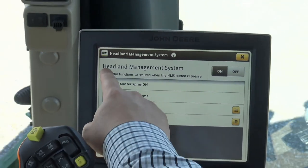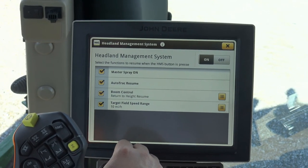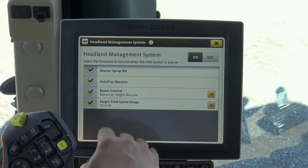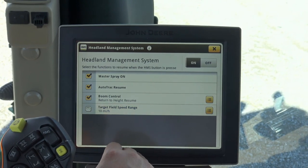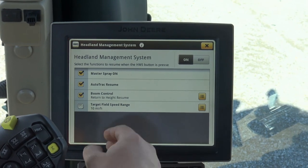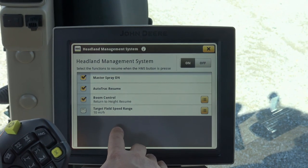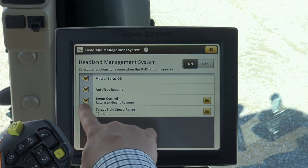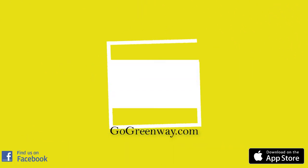You can also turn each one of these on and off. If you did not want the HMS button to control the speed range, simply take the check mark out and deactivate it, and it will not allow the HMS button to set your target field speed range.